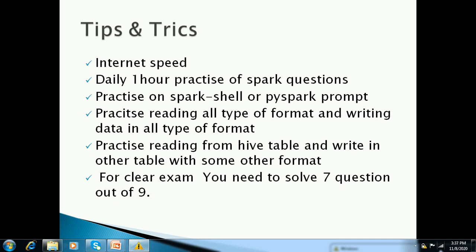You have to read a CSV file through Spark. So do practice reading all types of file formats. There are also some tricky questions they ask — I'll show you in the further slides those questions.